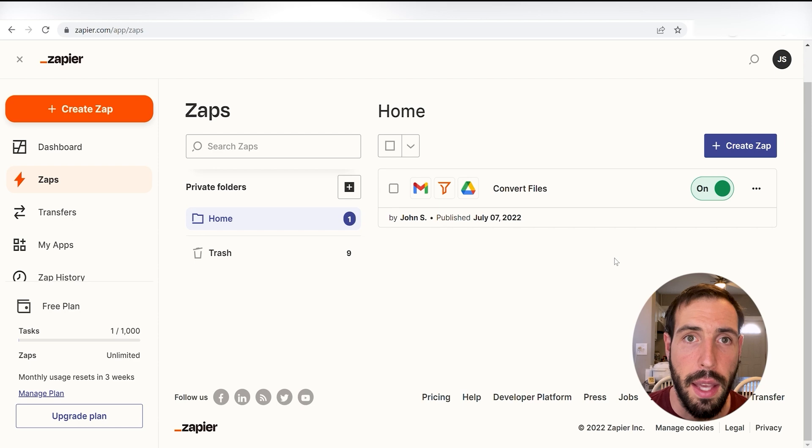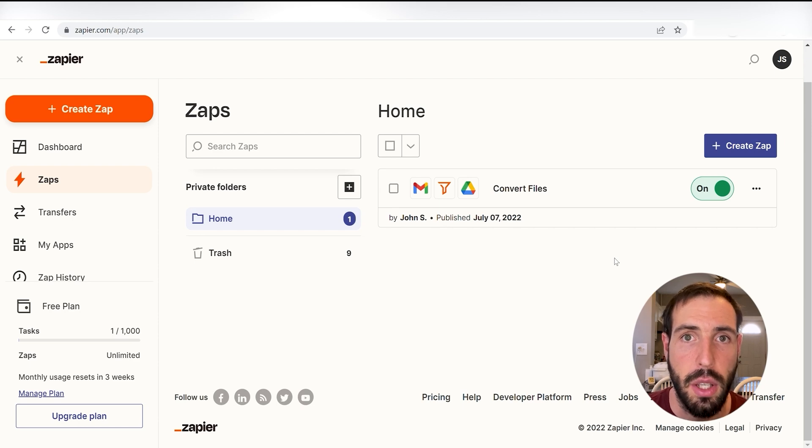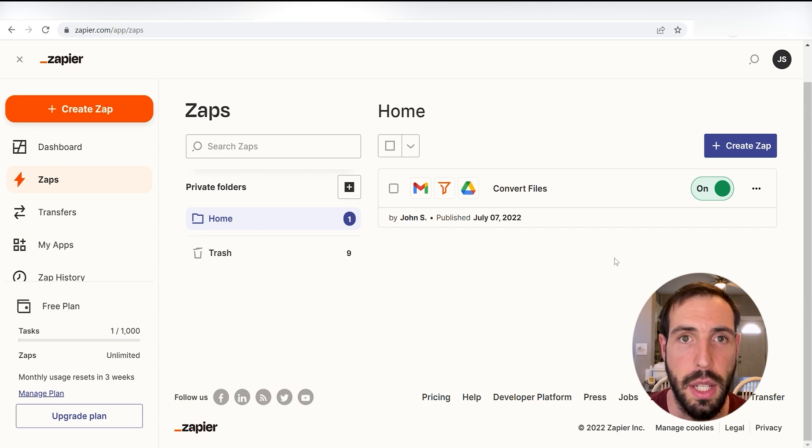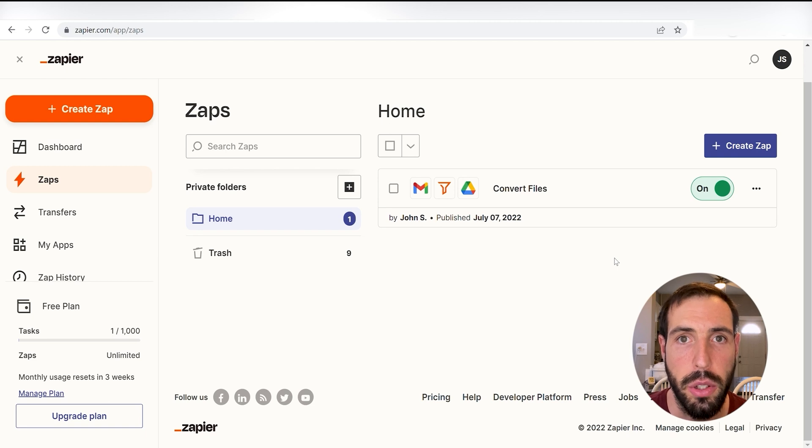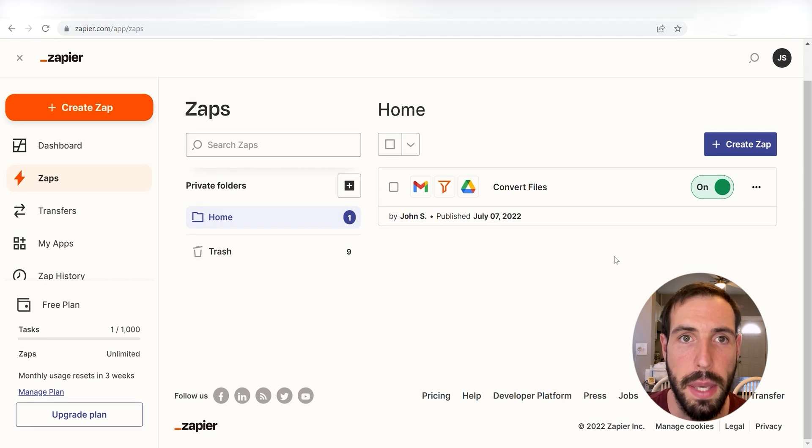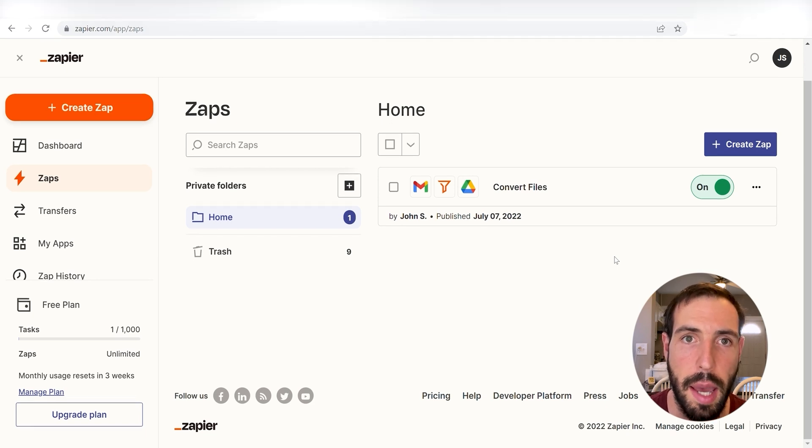What I want to do today is connect our Instagram and LinkedIn apps so that when we upload an Instagram post to the Instagram app, our Instagram post will automatically be uploaded into our LinkedIn feed using Zapier.